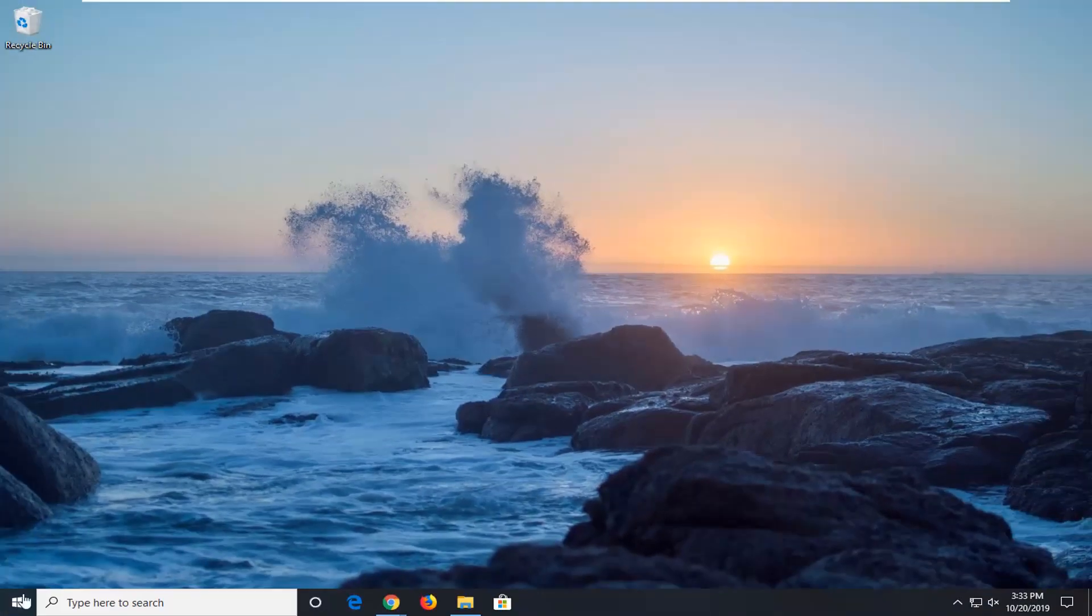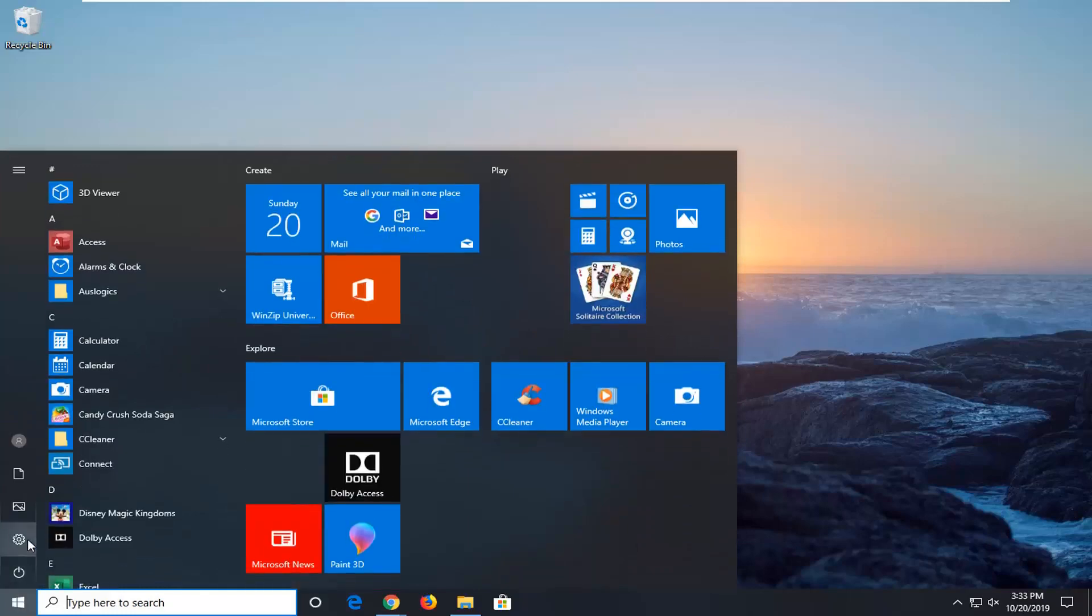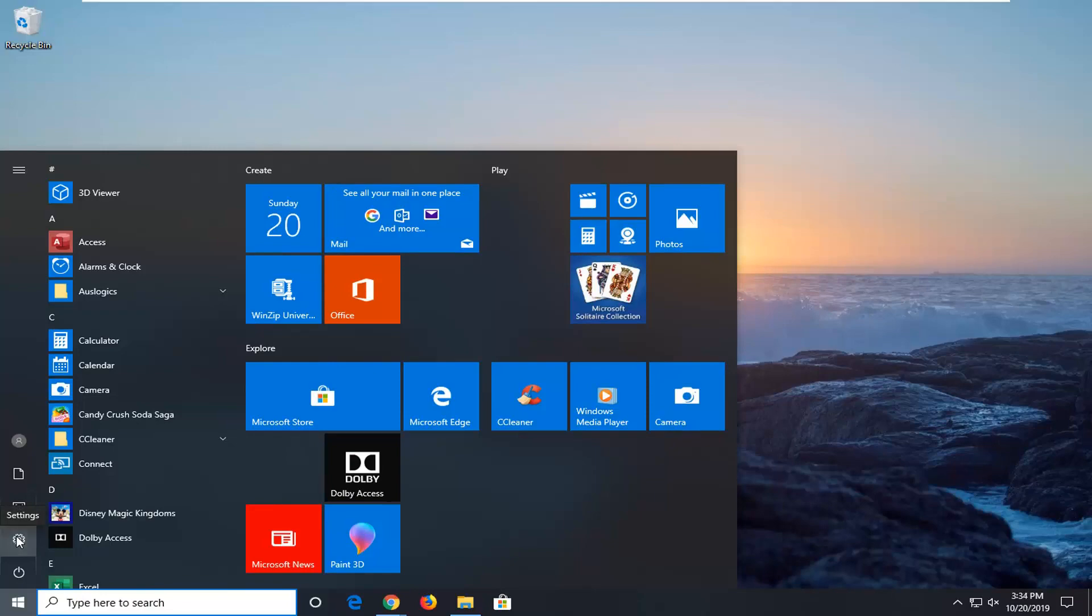Another thing you can try here would be to open up the start menu. Left click on the settings gear icon on the left side where you hover over it. It should say settings. Left click on that.